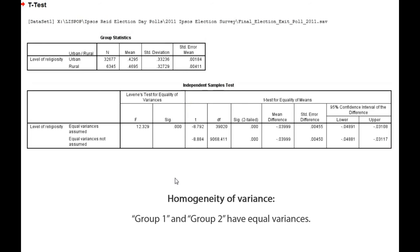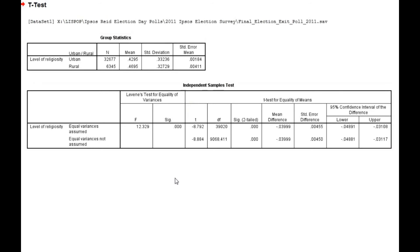If, however, the variances are not the same, then a different version of the t-test is applied. SPSS runs both versions, but leaves it up to you to determine which one to use. For guidance, the Levene's test for equality of variances provides some information about whether the two groups, in this case urban and rural respondents, have different variances.